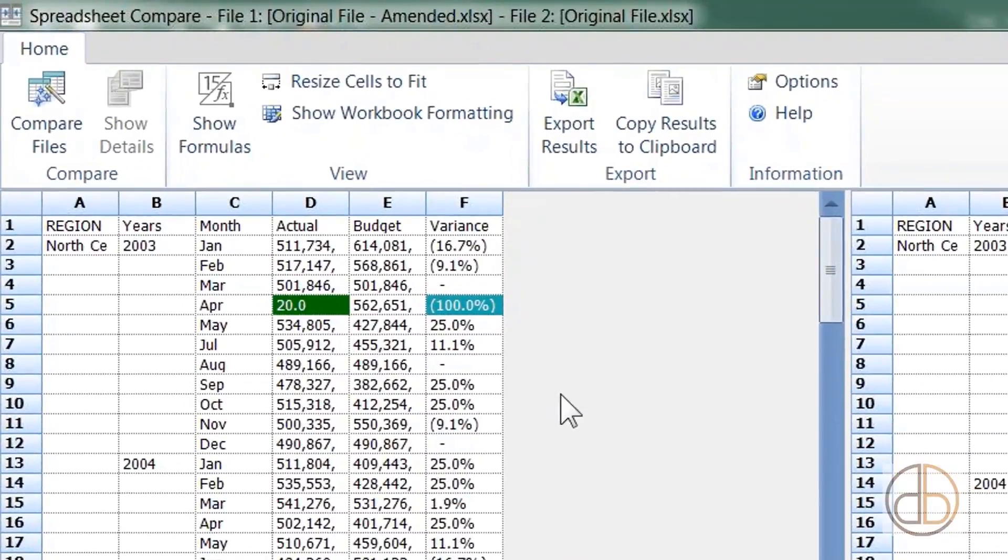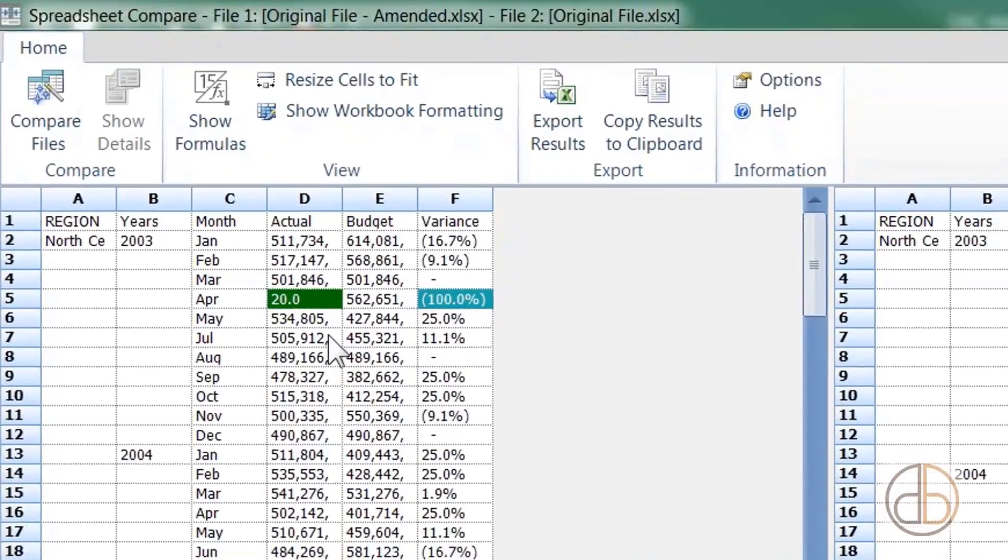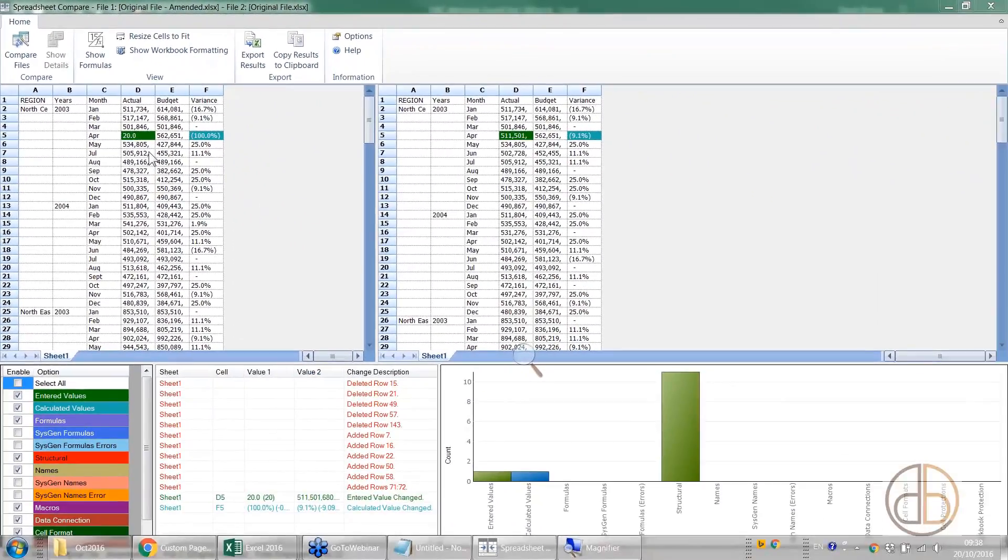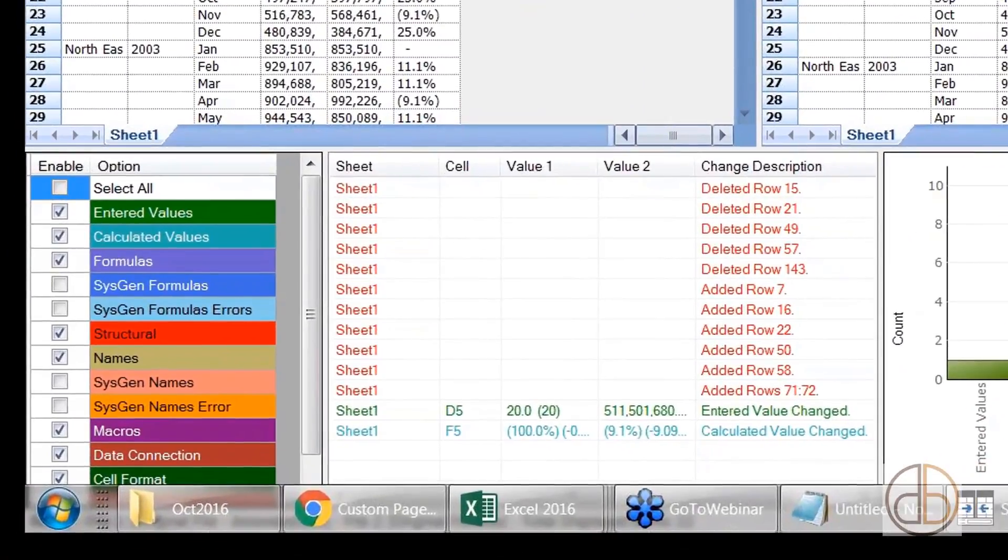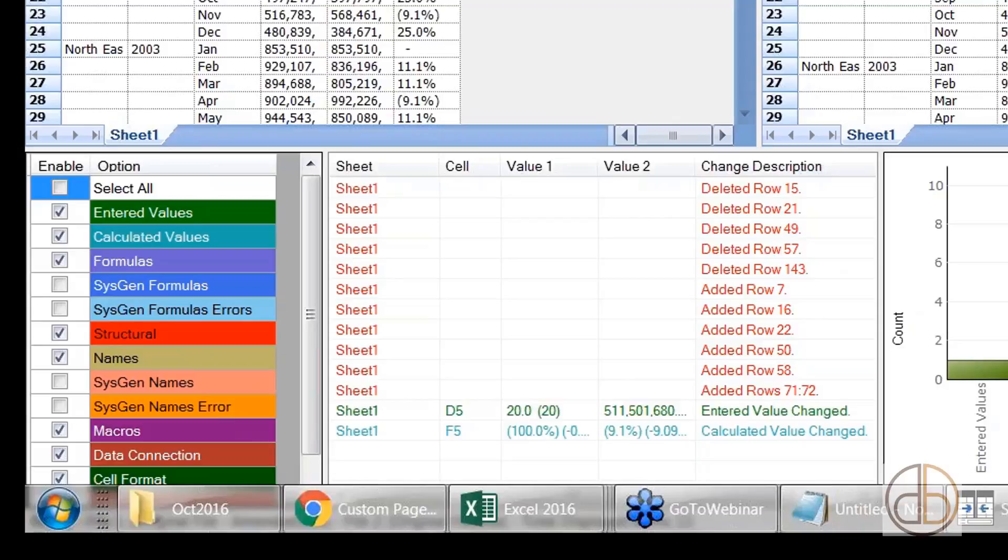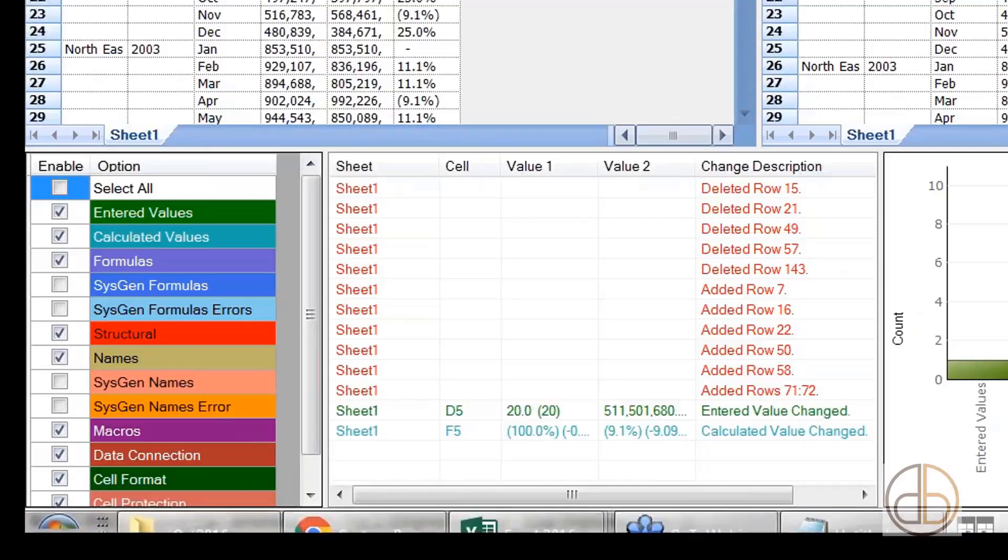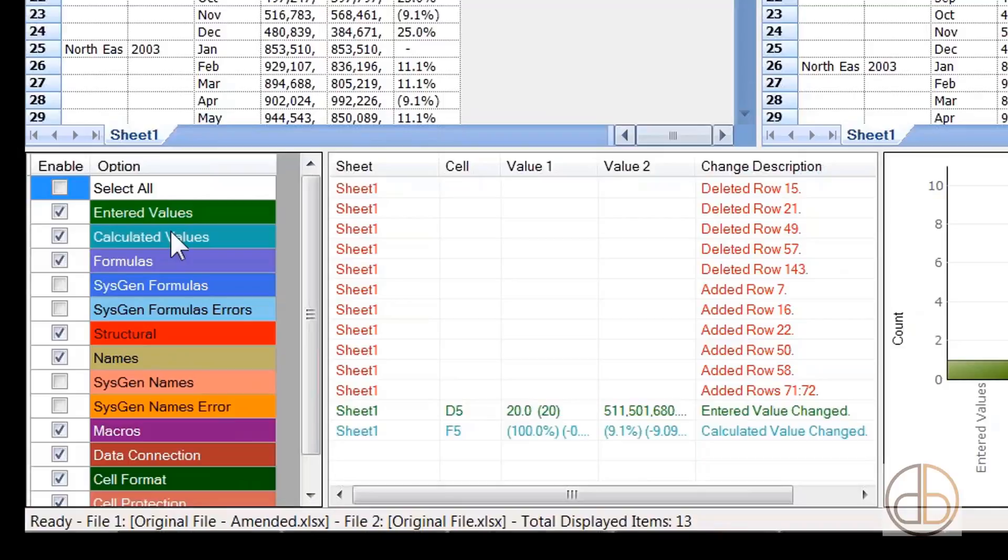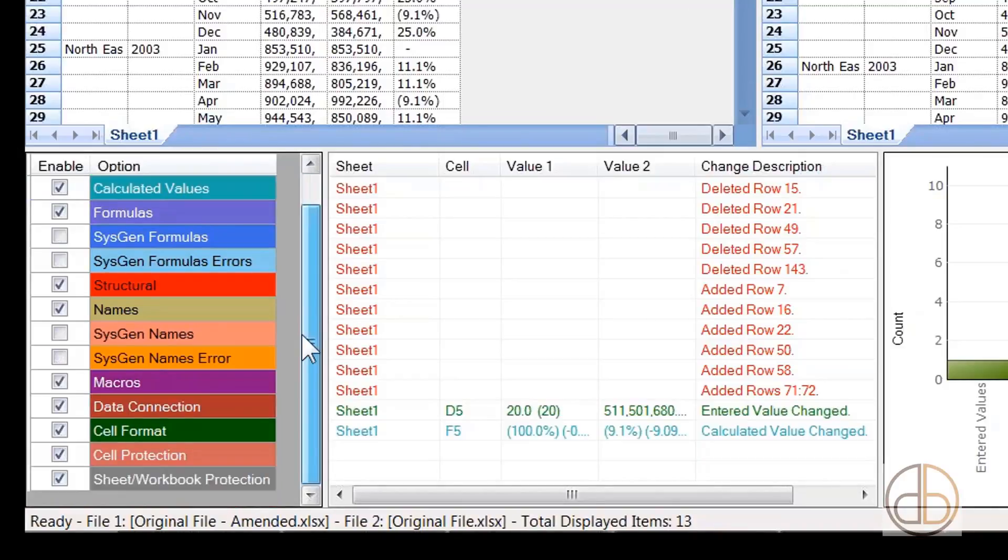It's here highlighted in green. What does green mean? Green means entered value. You get this very nice detailed report. This is the detailed report with entered values, calculated values, every single item that was changed, names, and structural changes. This is excellent for financial modeling as well.